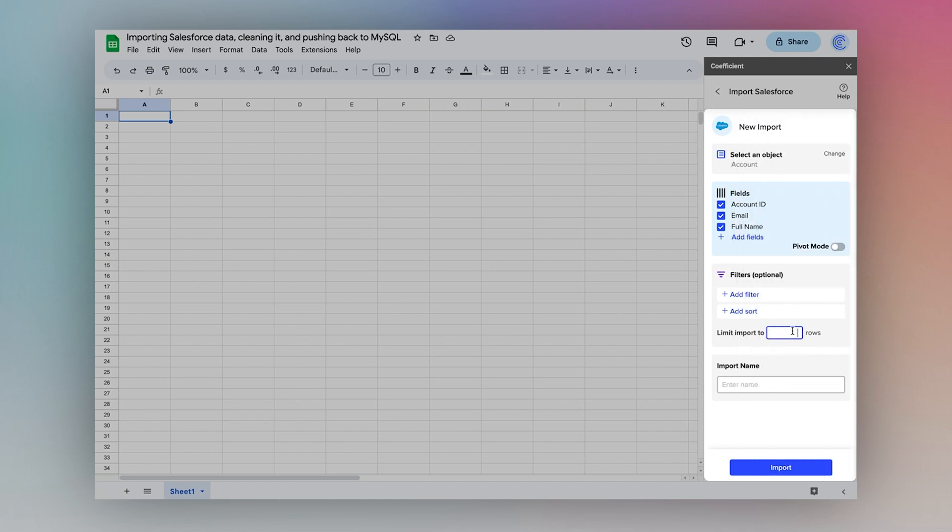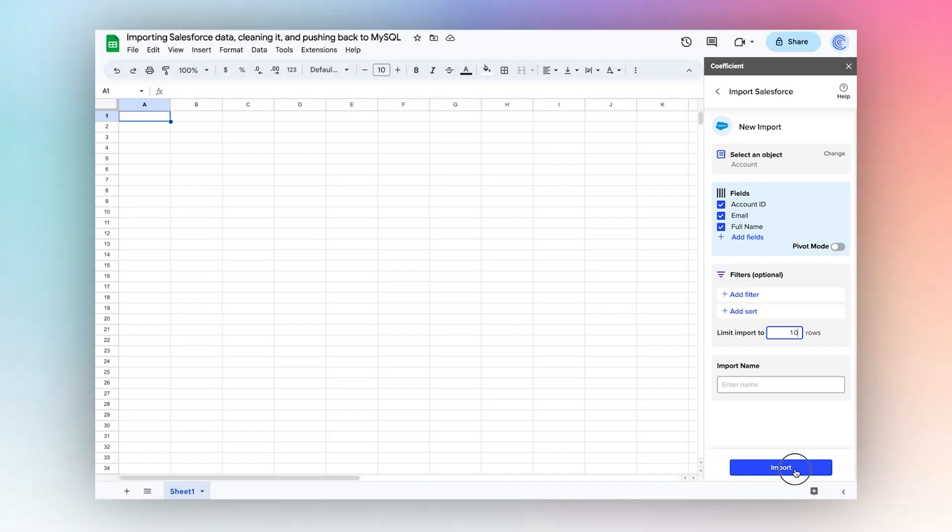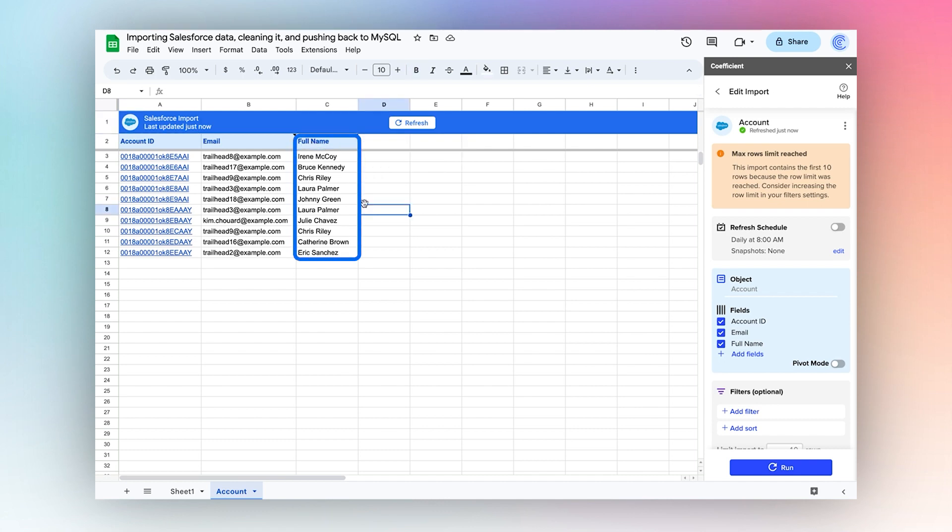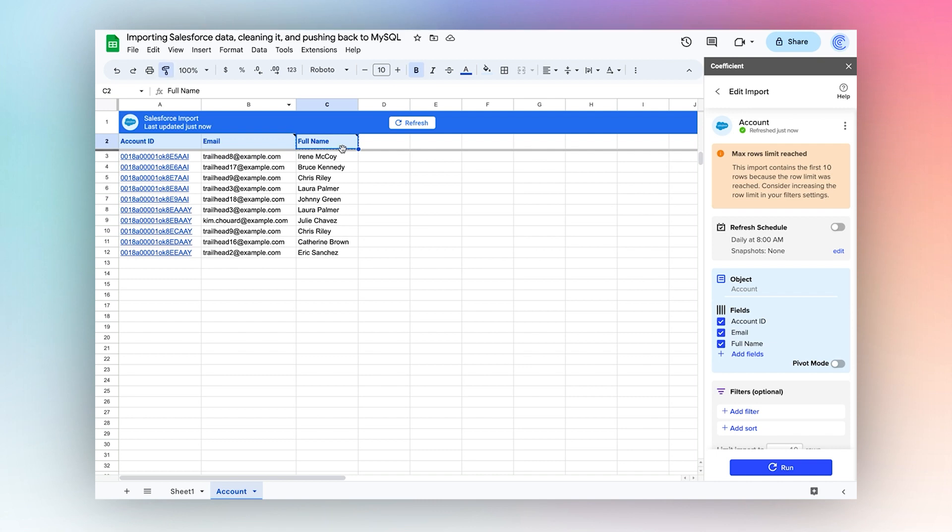For the purpose of the video, I'll limit my results to 10 rows. I've decided that I want to separate the full name column into unique first name and last name columns, so I'm going to insert them manually.